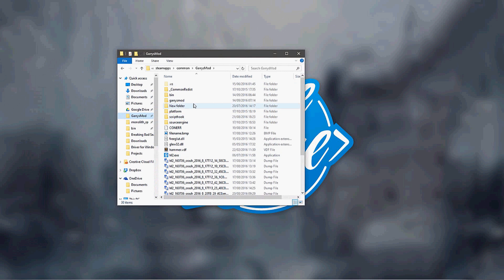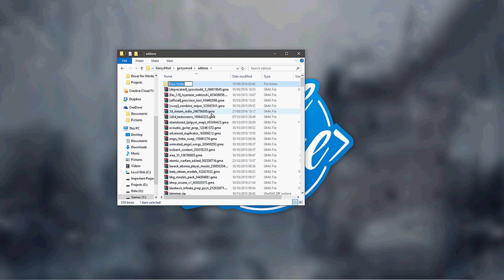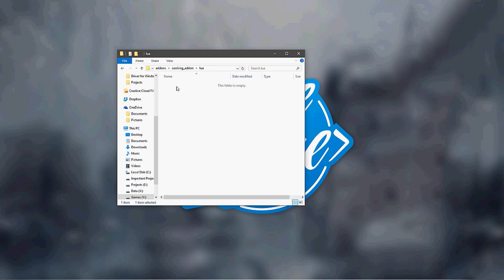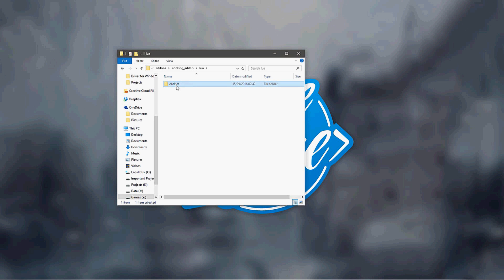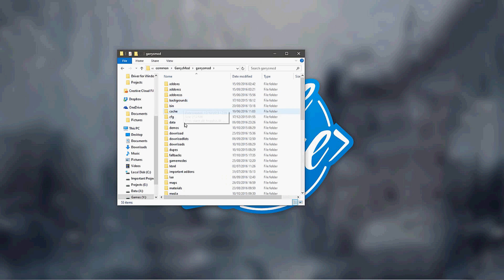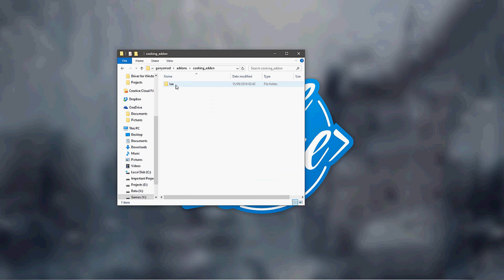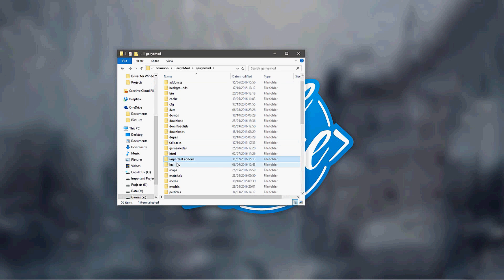Go ahead and go to your Garry's Mod folder, then go into add-ons, and here we're going to create an add-on. We'll just call it 'cooking add-on'. Inside here we're going to have our lua folder. Now, the reason for this is because it essentially emulates your lua folder — whatever's in this lua folder, the game puts in this folder when the game starts up.